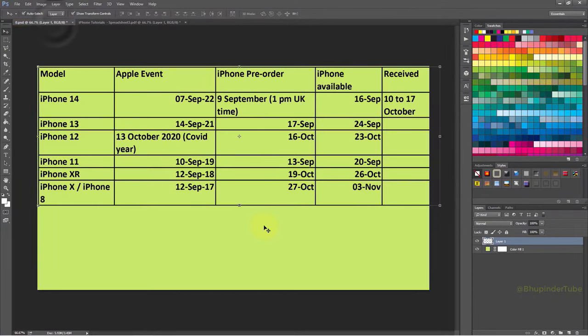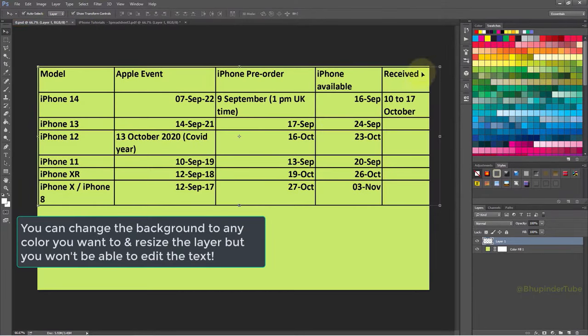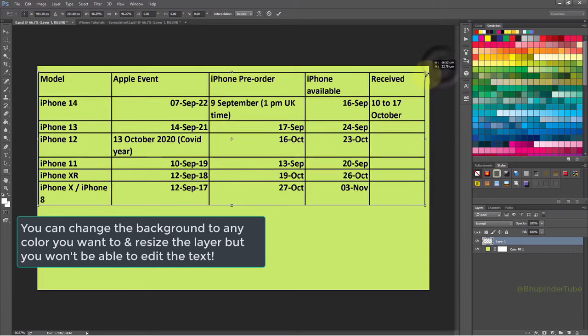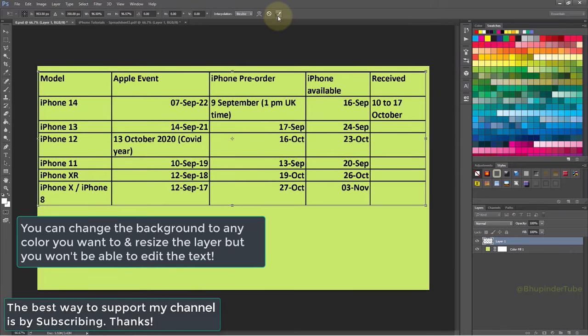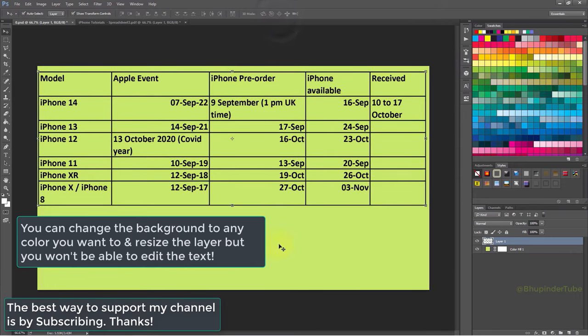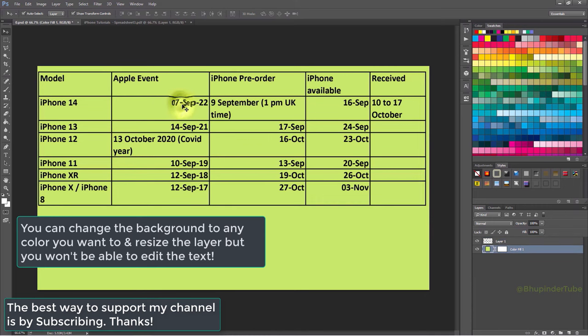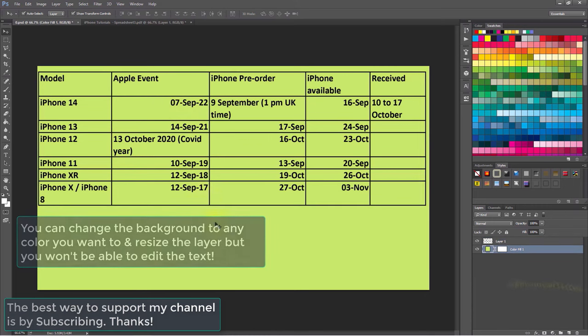If you go back to the first file, you'll see the quality is much better, the background is transparent, and you can easily resize it to any size. Just keep in mind you won't be able to edit the text.